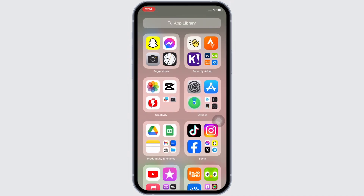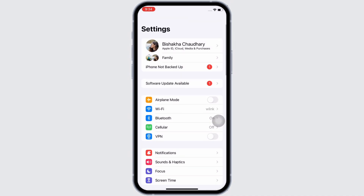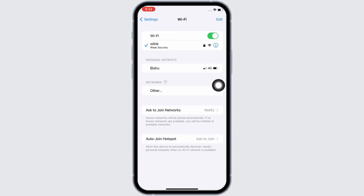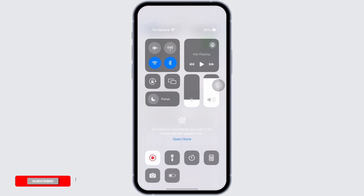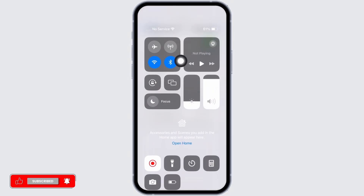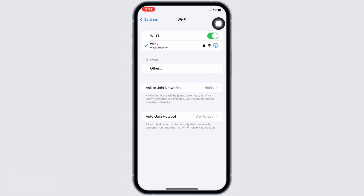This issue might sometimes occur due to a poor internet connection, so make sure you are connected to a proper working internet connection. You can also switch between networks — if you are using Wi-Fi, switch to cellular, and if you are using cellular, switch to Wi-Fi.